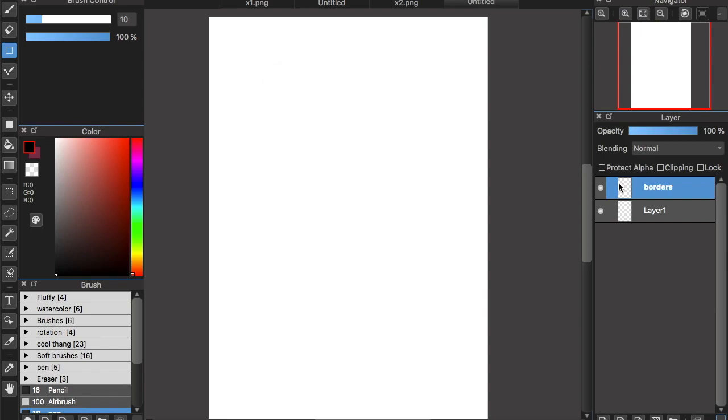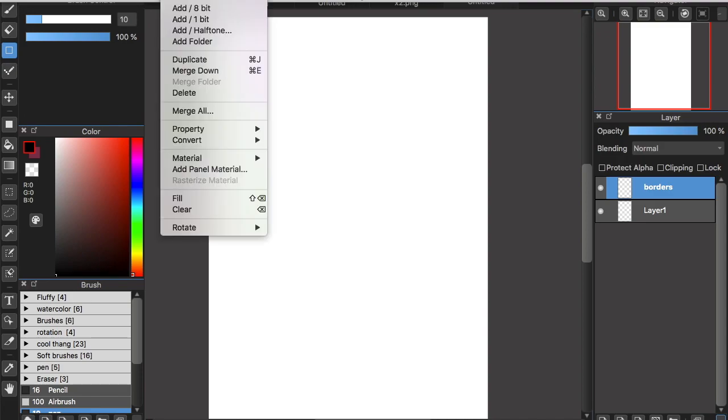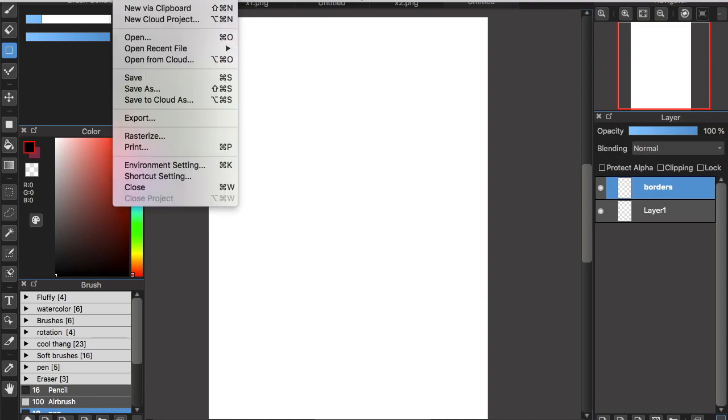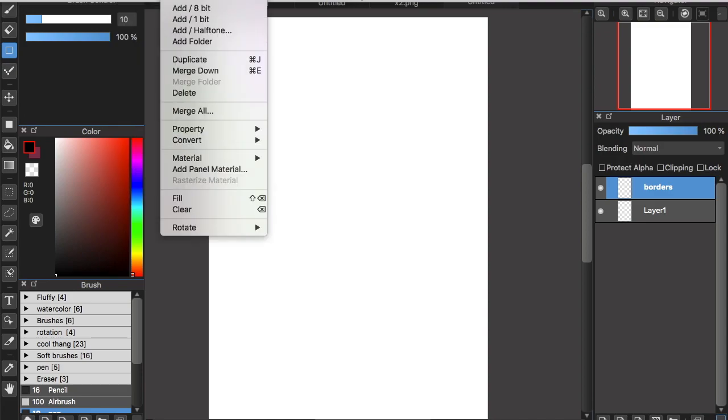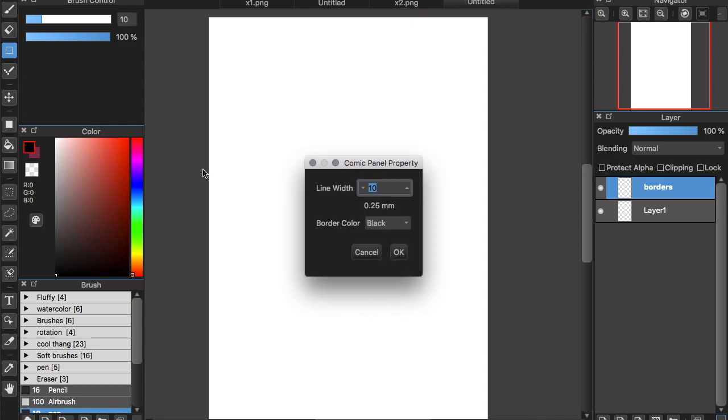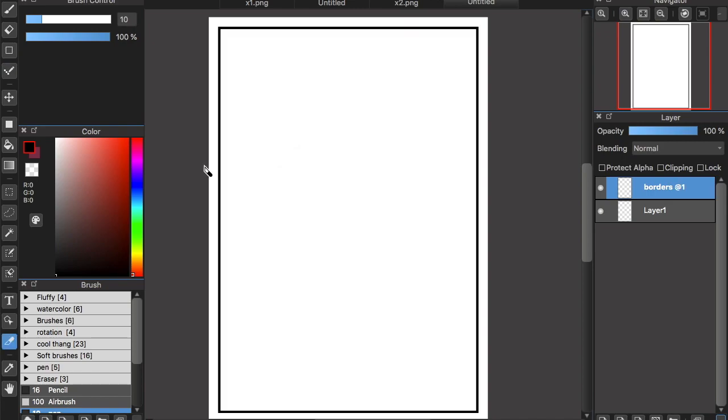You want to go to here, to Layer, and Add Panel Material. This is what the thickness of the line will be - I'm going to make it 10. This is what you can do with this option.